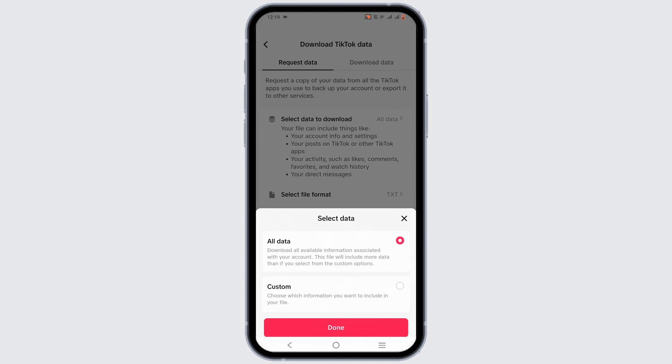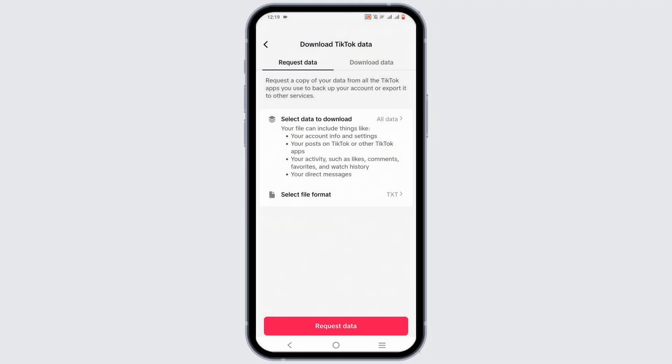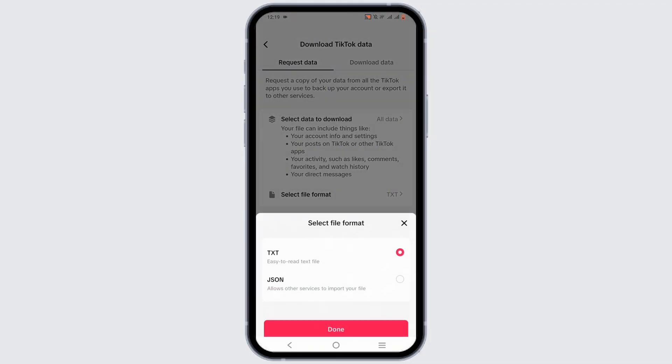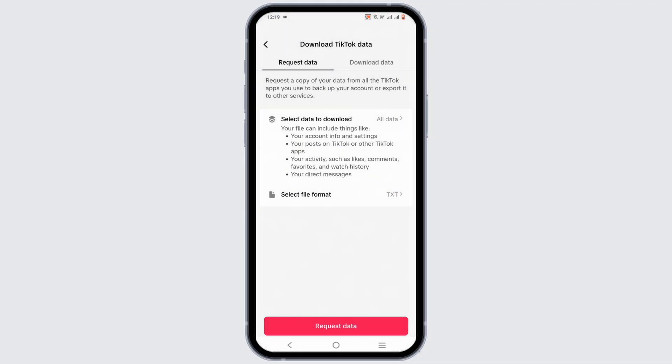You can customize it or select all data as well. Now, make sure that the selected file format is text. After which, just tap on Request Data.